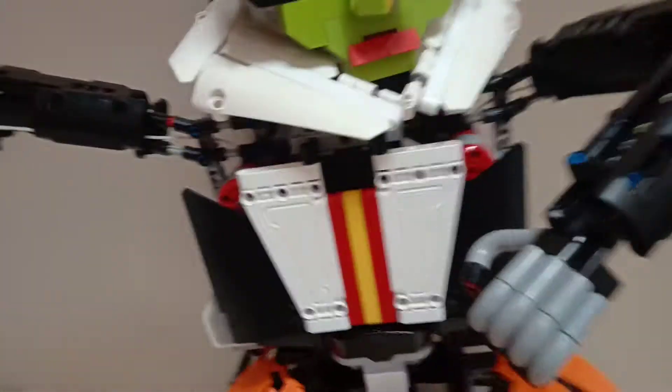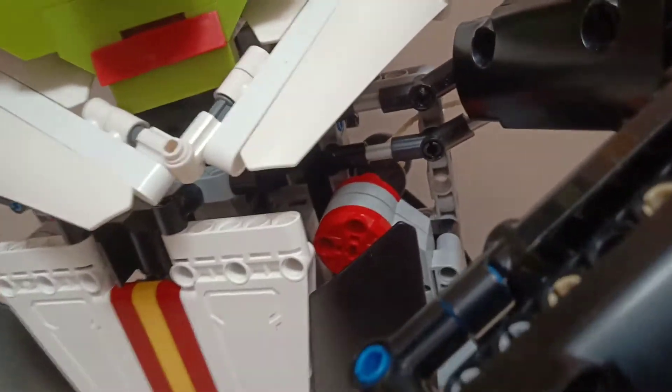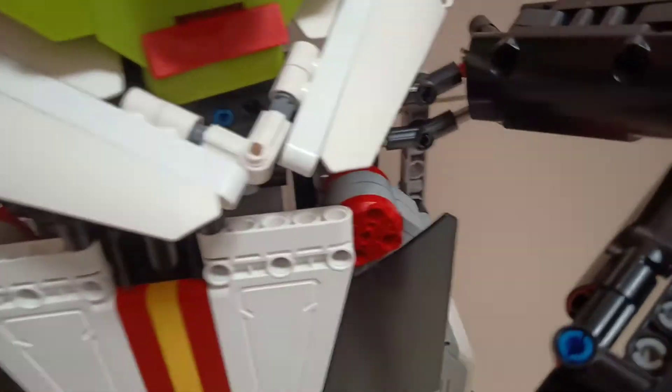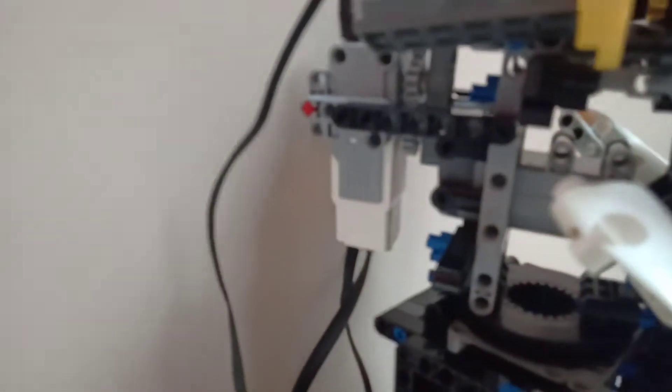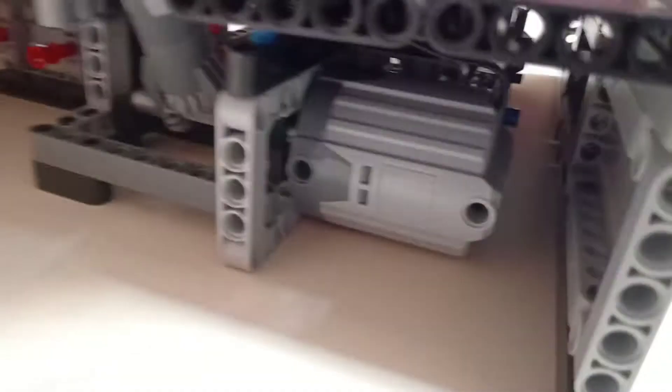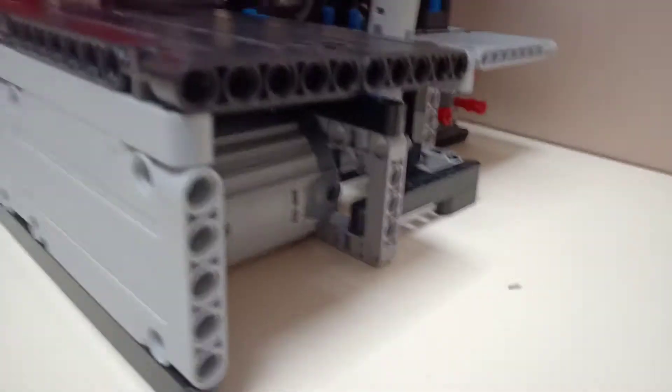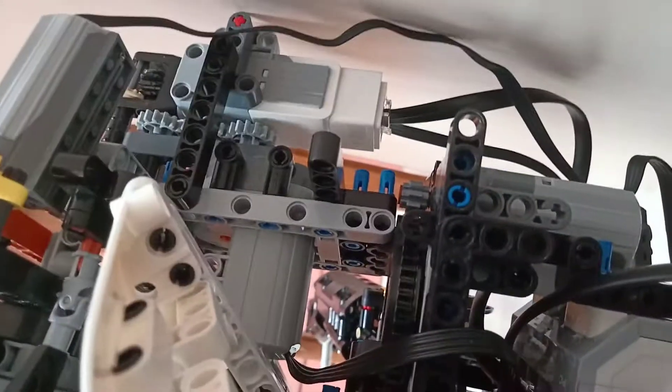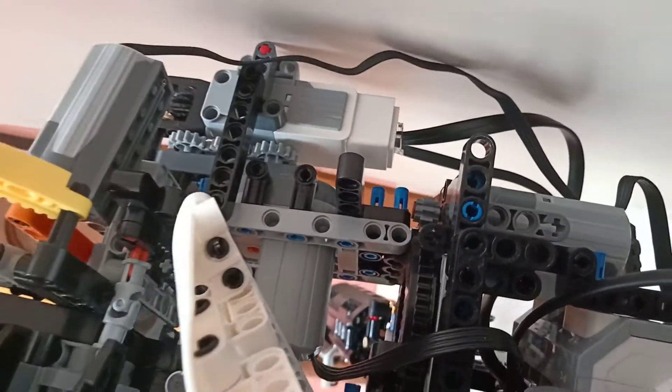So it has the main EV3 brick underneath and it has two large EV3 motors and one medium motor, and it has two axle motors, one here another here, and a medium motor here and a servo motor here for the power functions.